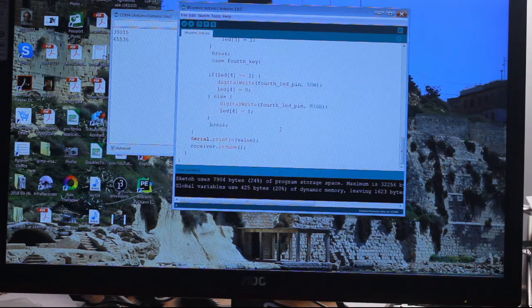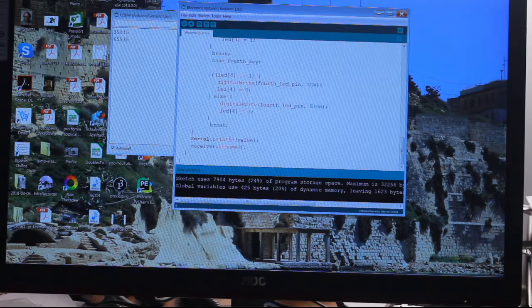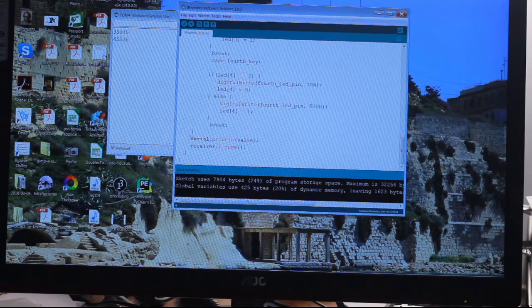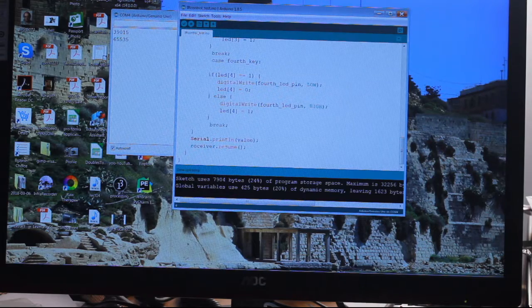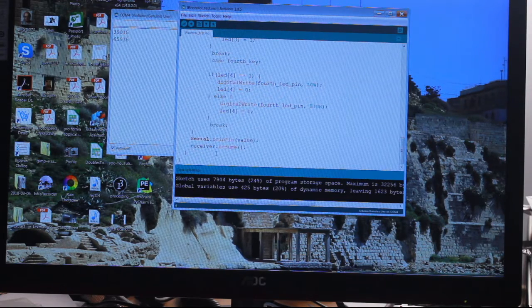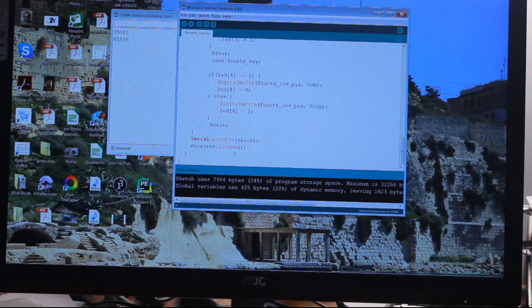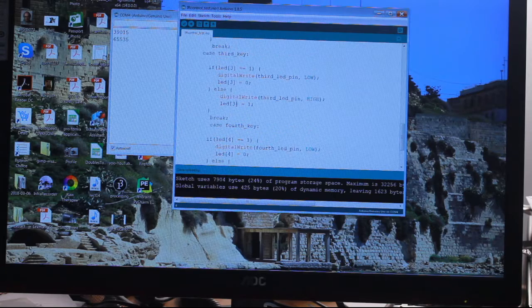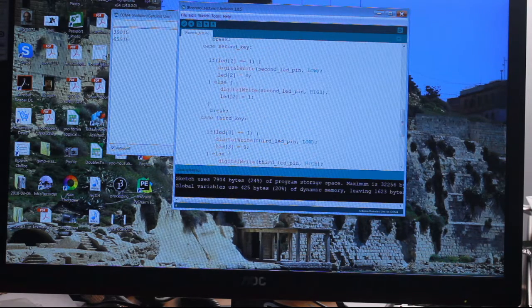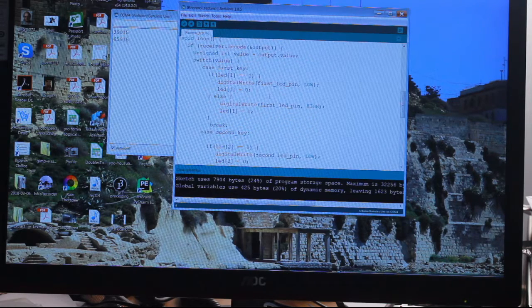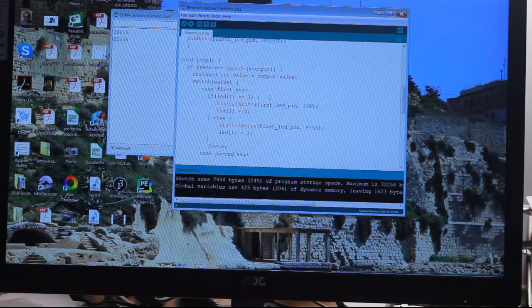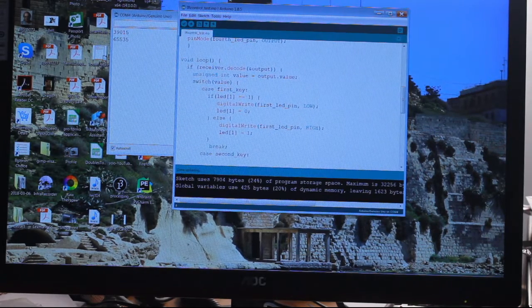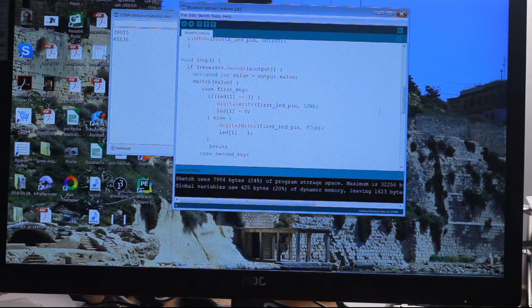At the bottom we've got serial print line value, so the serial prints whatever value we've sent, and the receiver then resumes - that means start over again. There's a lot of wording in here that I don't know why it's there. I don't know what it does and I can't find out because, as I keep saying, this is the world of secrets.